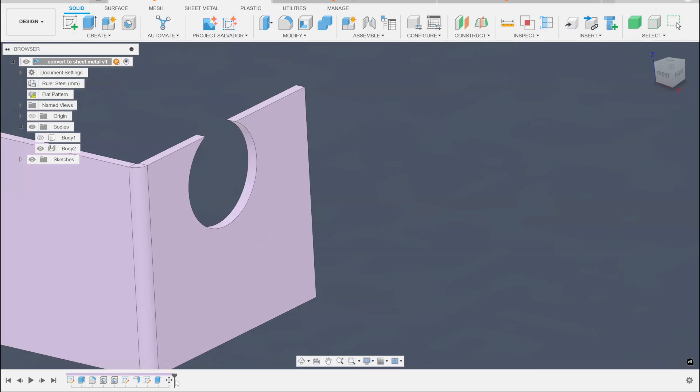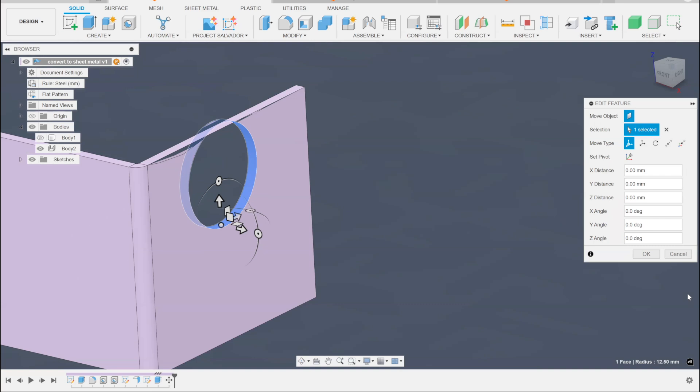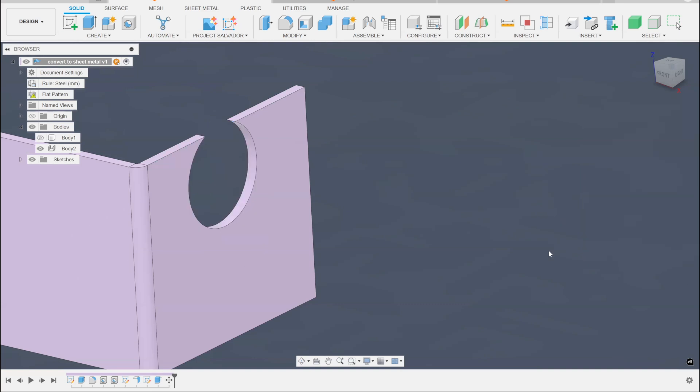Or you could decide to pick something like any of these other options like point to point or point to position. So if you know the center of the hole is moving to zero zero zero, you could type that in. That kind of a thing. So either just delete it or move it. Easy breezy.